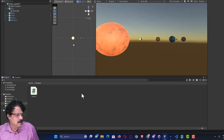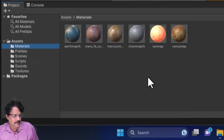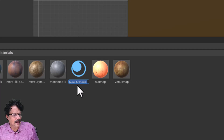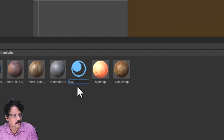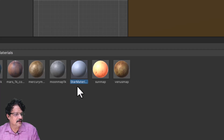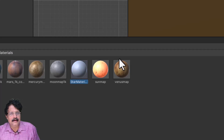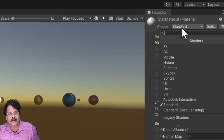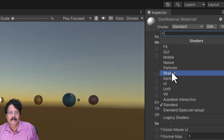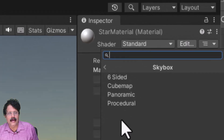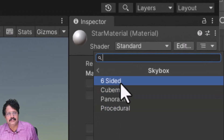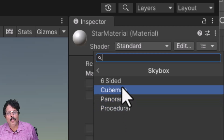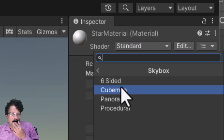To do this, I will come to Materials, right-click, and create a new material called 'star material'. In the shader, instead of using the standard shader, I am going to use Skybox. When I select Skybox, you have various options: Six Sided, Cube Map, Panoramic, and Procedural — these are all about how a 360-degree image is interpreted.